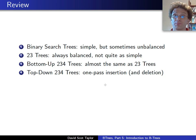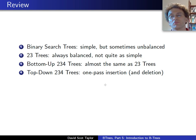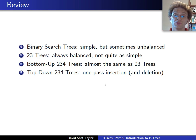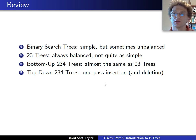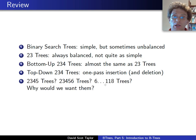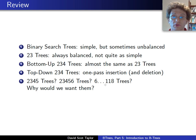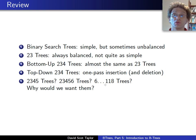So we started with binary search trees — they're simple, but sometimes they're unbalanced. Next we switched over to 2-3-trees, which are always balanced, though they're not quite as simple. Bottom-up 2-3-4-trees are almost exactly the same as 2-3-trees, but they allowed us to shift over to top-down 2-3-4-trees, giving us one-pass insertion and deletion — though we didn't actually see deletion. So should we stop there? Should we look at 2-3-4-5-trees, or 2-3-4-5-6-trees, or 6-118-trees? Why would we want to care about higher-order trees? Is there any reason to want them?